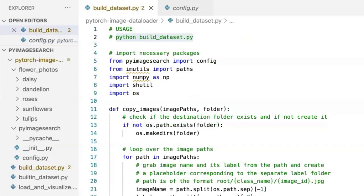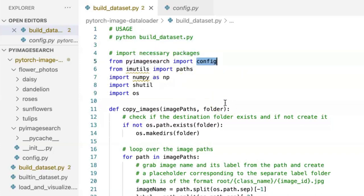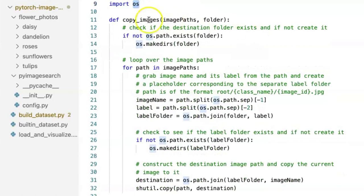Next we look at the build_dataset.py file. We start by importing the config file from the PyImageSearch folder and necessary packages like imutils, numpy, shutil, and os, which help configure our file system. We then define a copyimages function, which comes in handy when we want to copy a certain fraction of our dataset into a training set and a validation set.